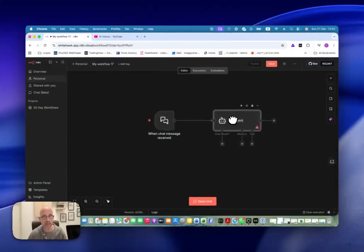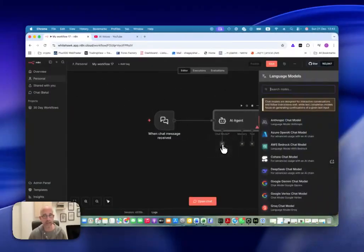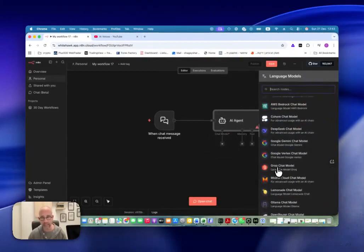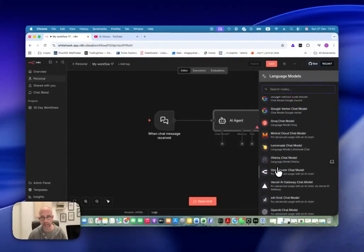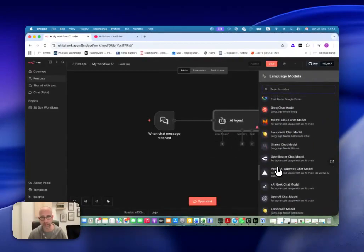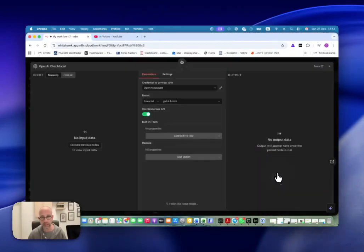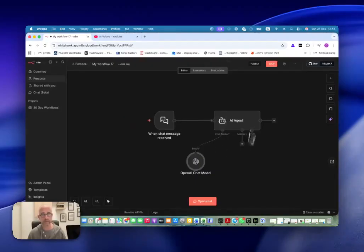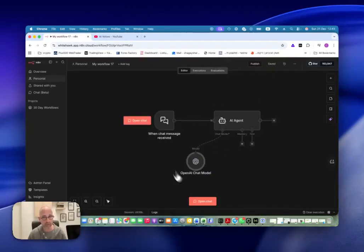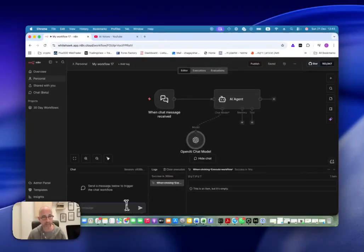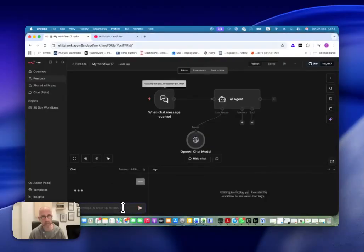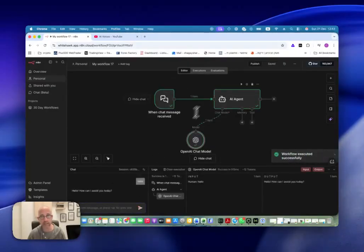Here you can see, just for the demonstration, let's say that I will initiate something here and I will just write hello. So you will see this is the new way that it looks.